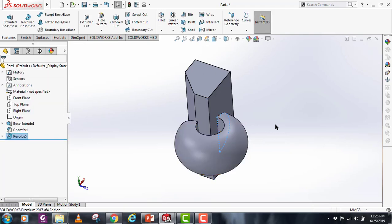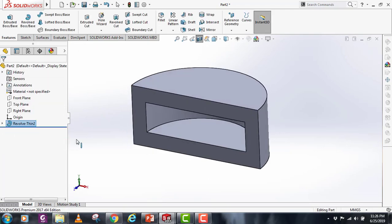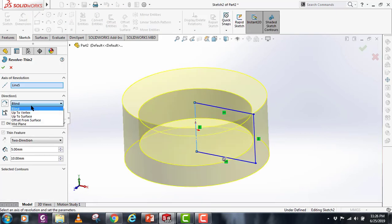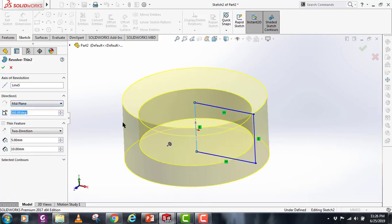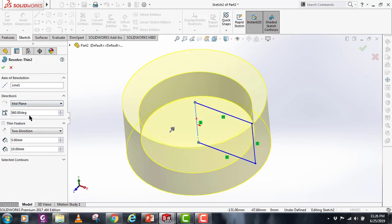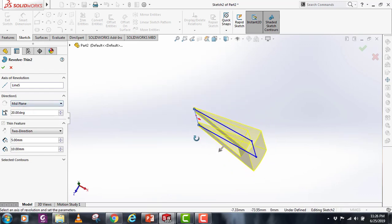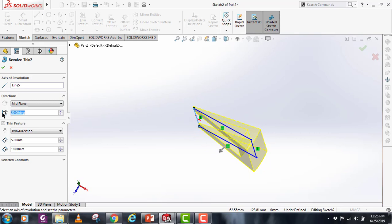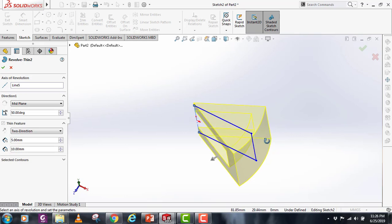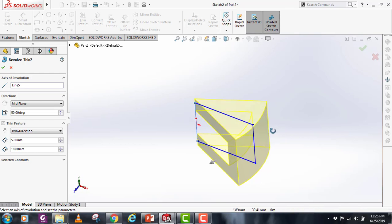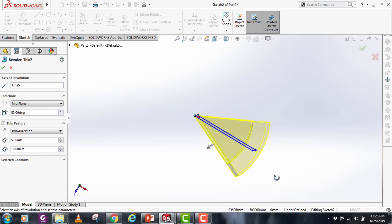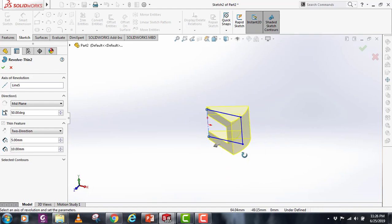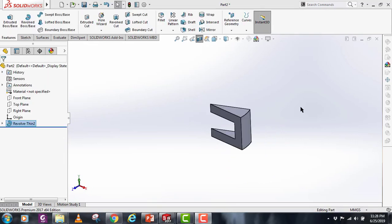If you want to use this mid plane command, this is very simple. You can just select this mid plane here. What it does is whatever angle you provide, it will take this sketch as a center and it will make a revolve with a total of 50 degrees, which will be equally divided from this center sketch. This concludes our today's tutorial. Thank you for watching, take care.